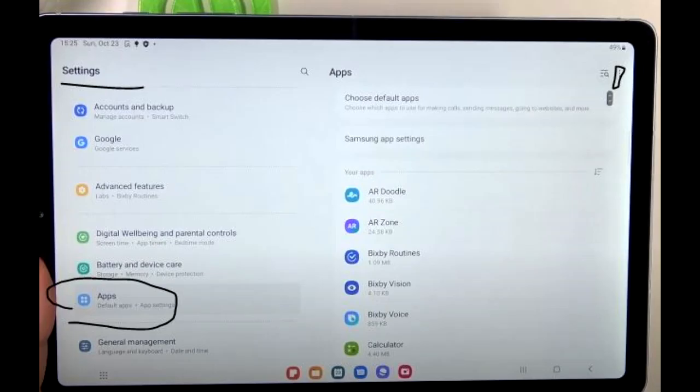Step 1. Go to the Settings menu on your Android tablet. Scroll down and select Storage, then tap on Other Apps. This will bring up a list of all the apps installed on your device.